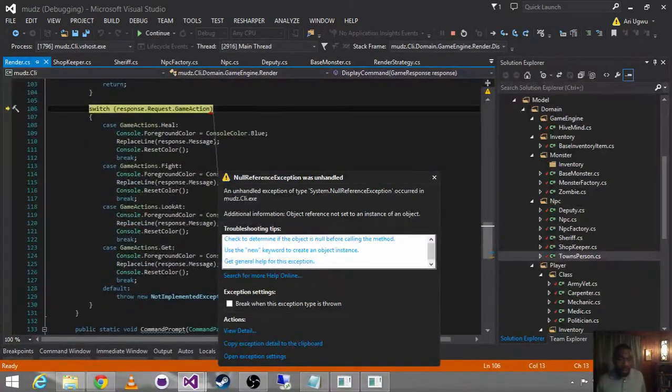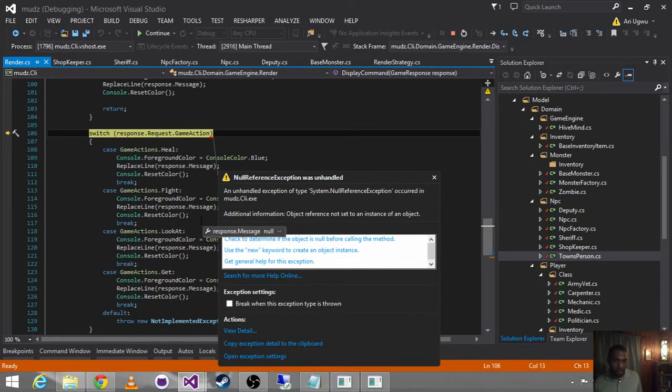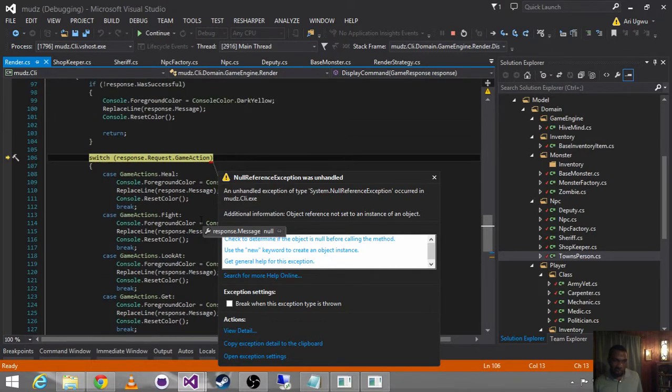Oh, and we don't actually have a game command set up for login. So let's fix that real fast.